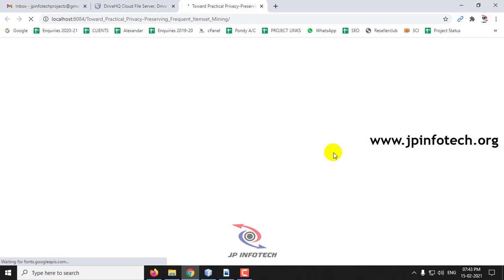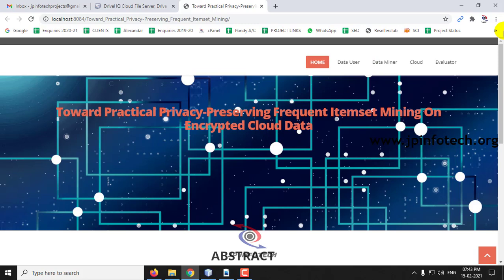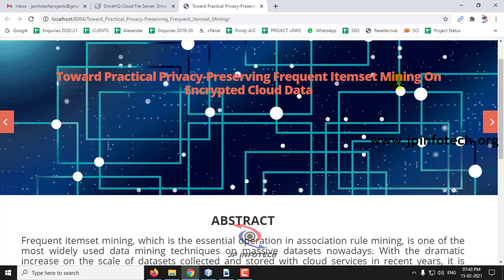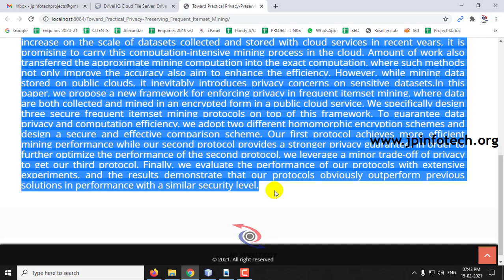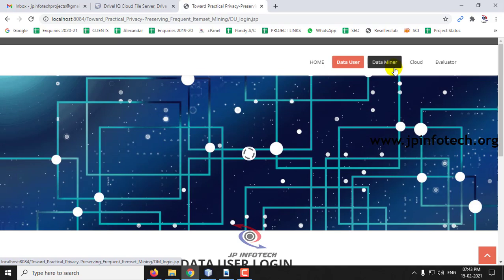This is the welcome screen — the home page of the project — with the title 'Toward Practical Privacy Preserving Frequent Itemset Mining on Encrypted Cloud Data,' along with the abstract mentioned in the base paper. You can see the entities: the data user, the data miner, the cloud service provider, and the evaluator.